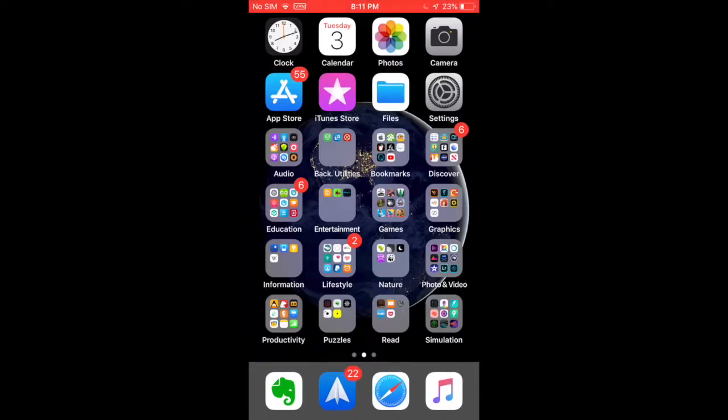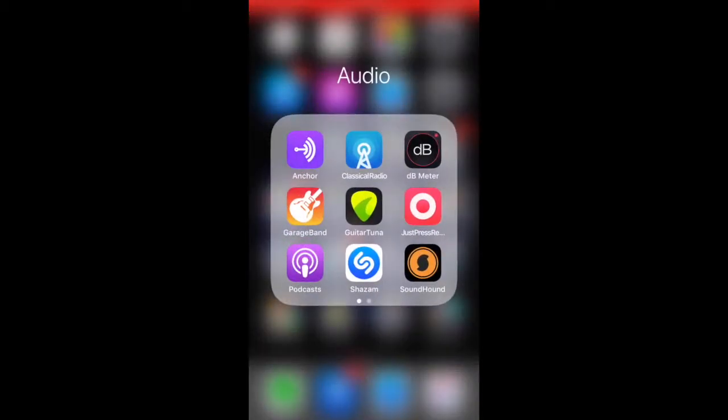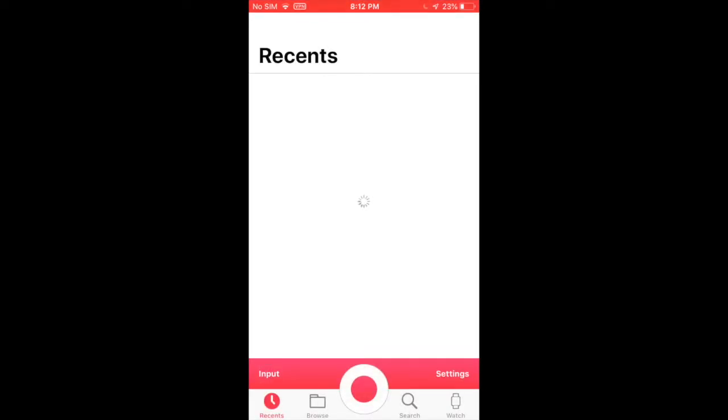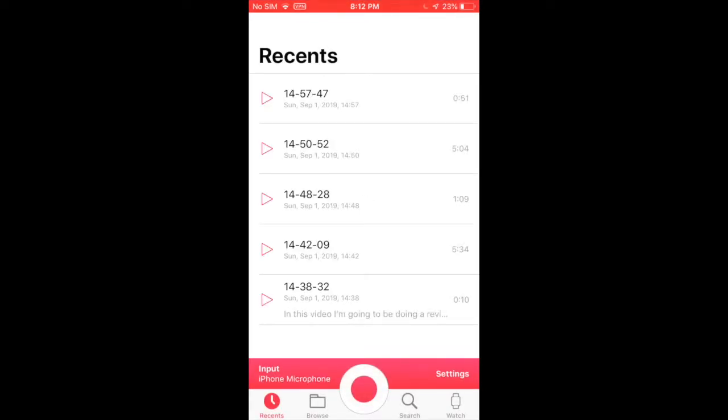In this video we are going to be reviewing the app Just Press Record so let's take a look. Just Press Record is an app for recording audio and it transcripts the audio so you have text which is fairly nice.